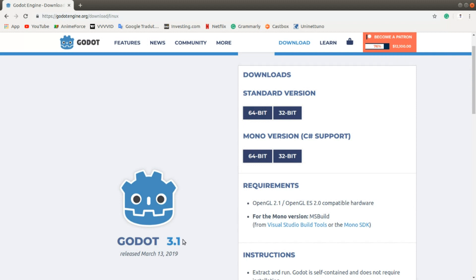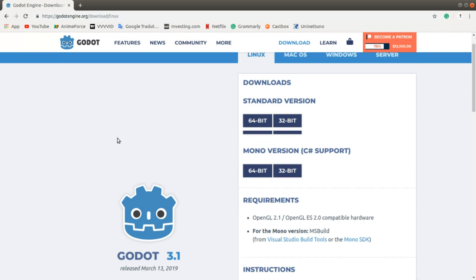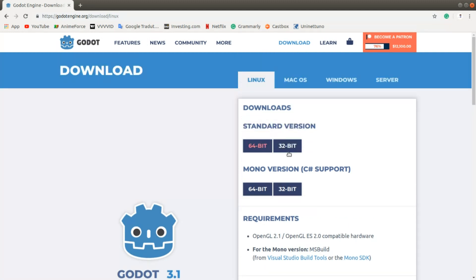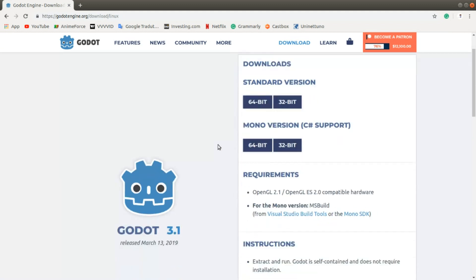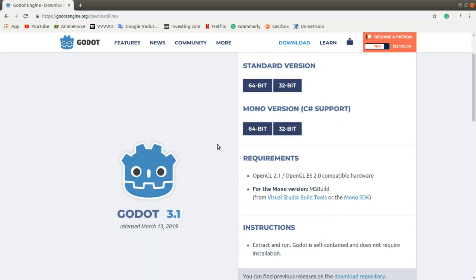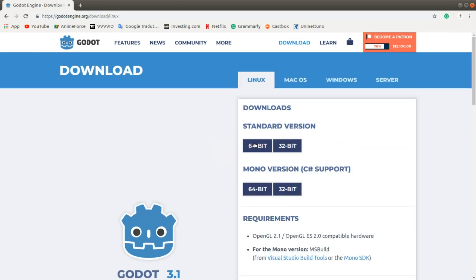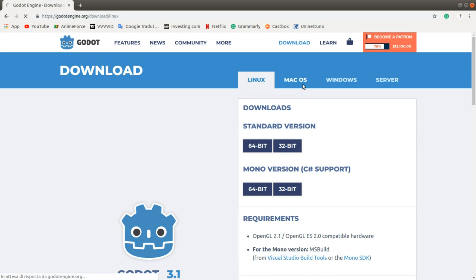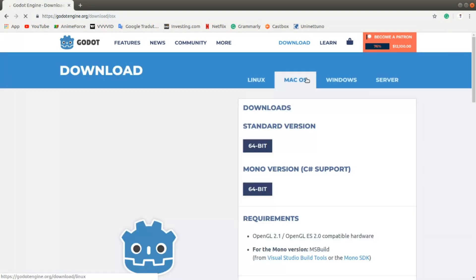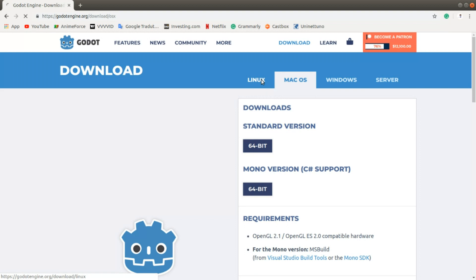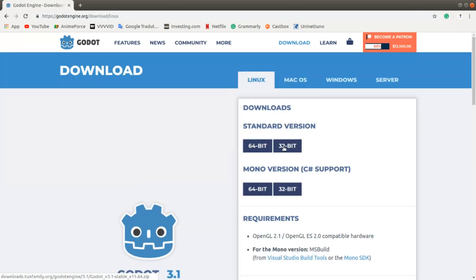There are also unstable releases available, but you don't find them here—I think they're elsewhere. Here you can choose the operating system that you have, and then you can download the version. Pay attention to whether your machine is 32 or 64 bits.